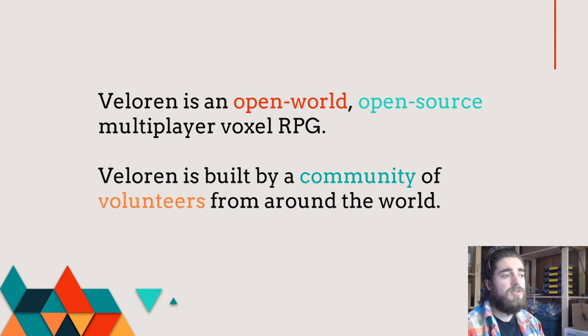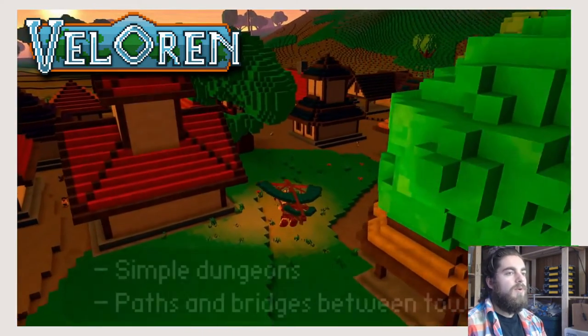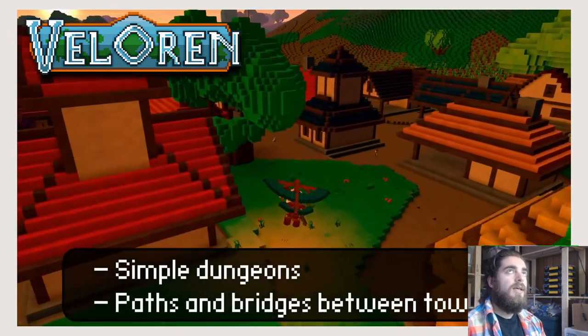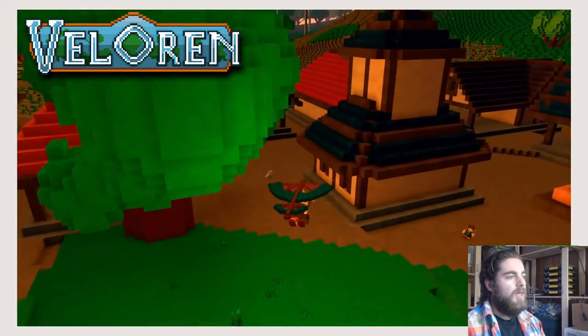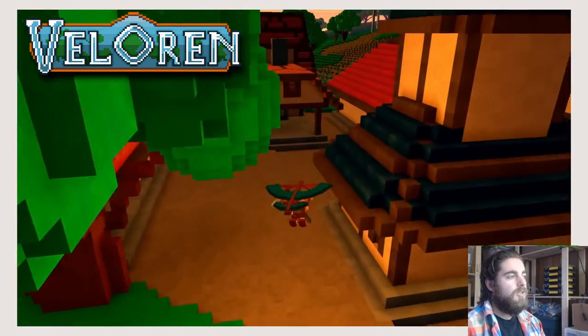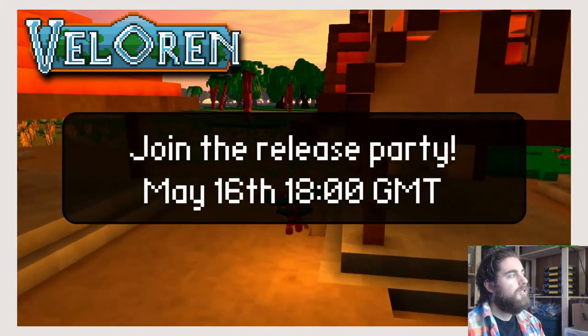The interesting thing about Veloran is it's built by an open source community from around the world. The project has been going for approximately two years now, and we've learned a lot about open source development and the language we're using to build it, which I'll be going through in detail today.